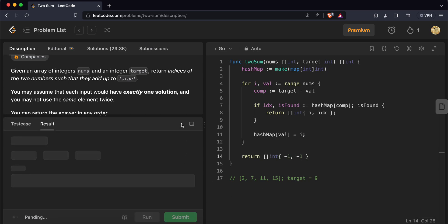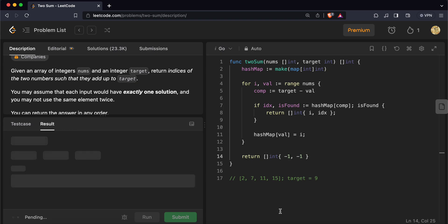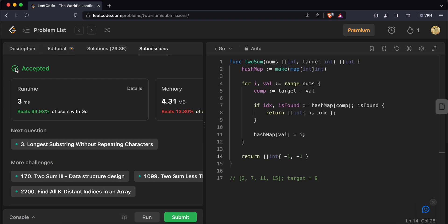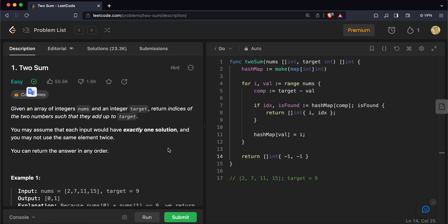Let's run this and see if it passes our test cases — and it does. Let's submit it. It is accepted and it's pretty efficient. That was all for today. In future videos we'll be solving more LeetCode problems using Golang, so look forward to it. Thank you so much and bye.